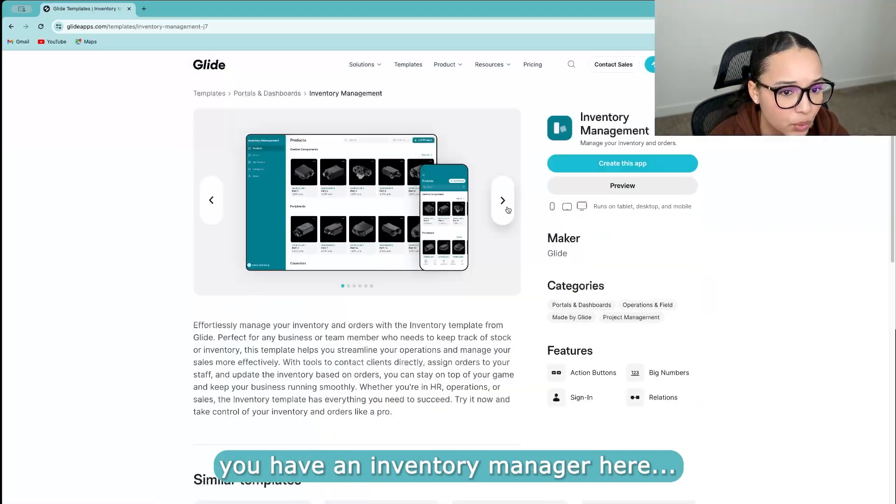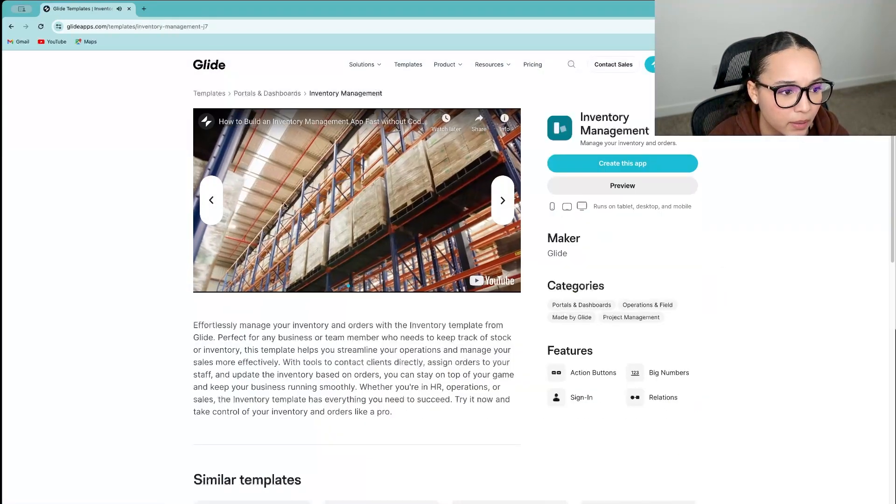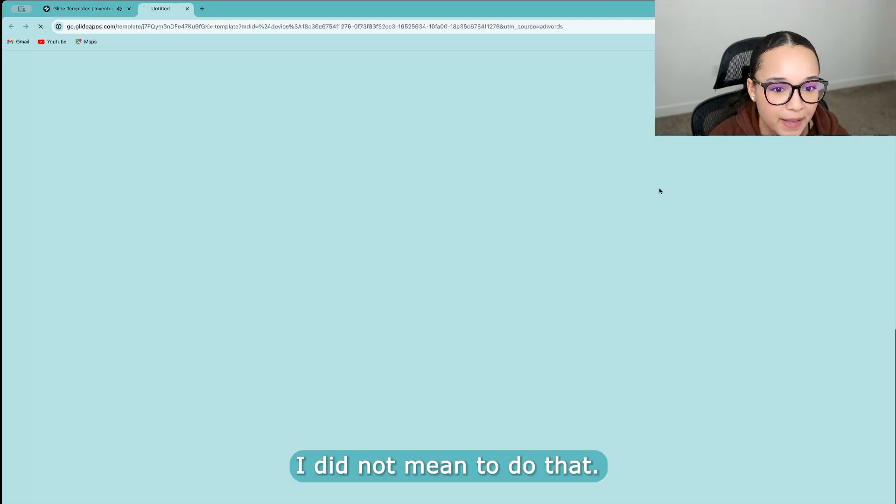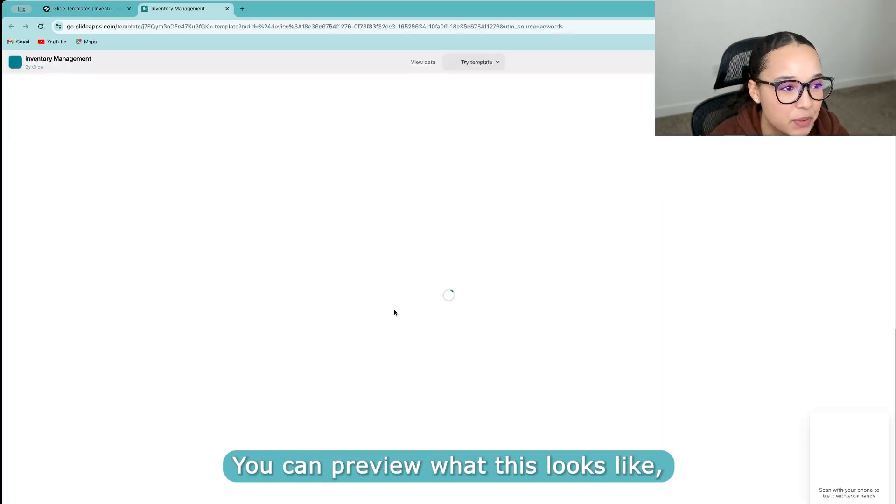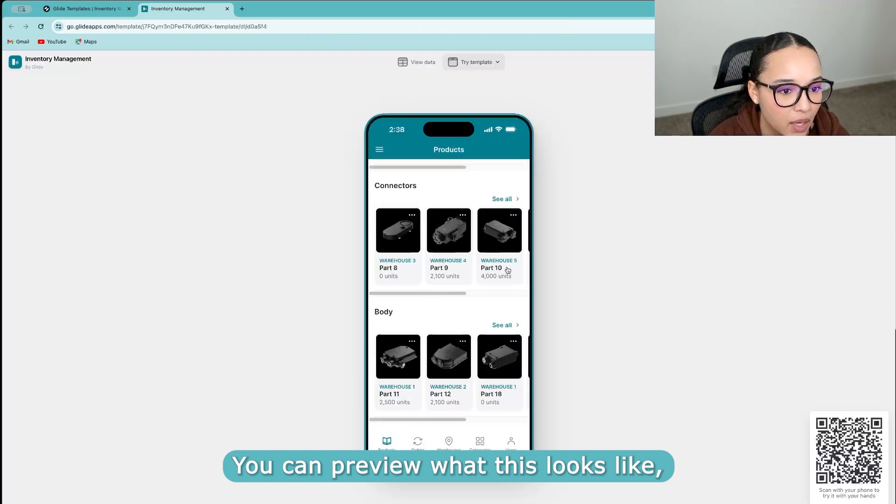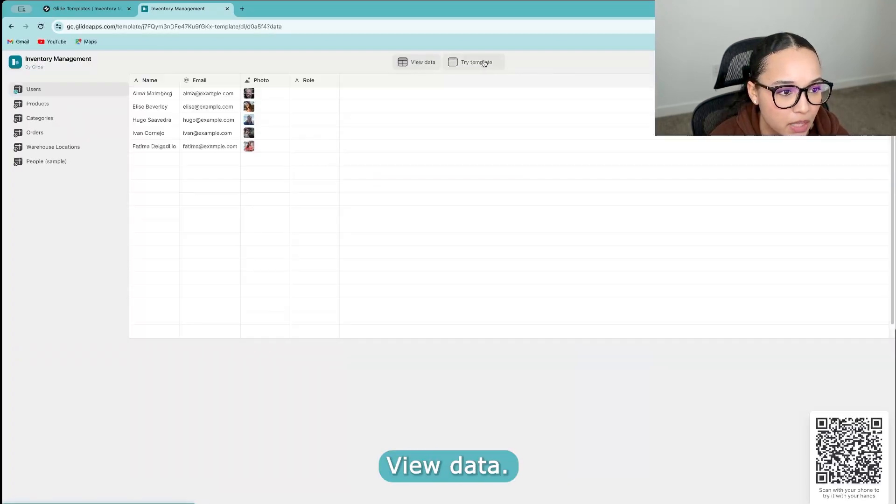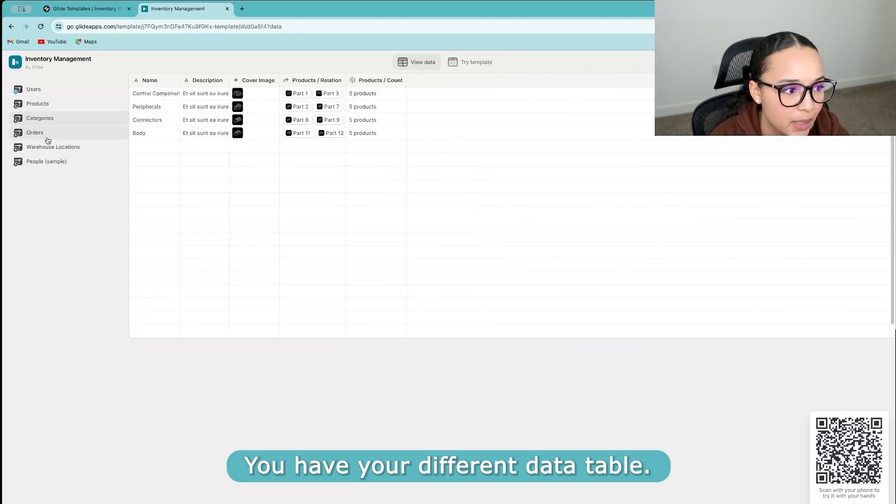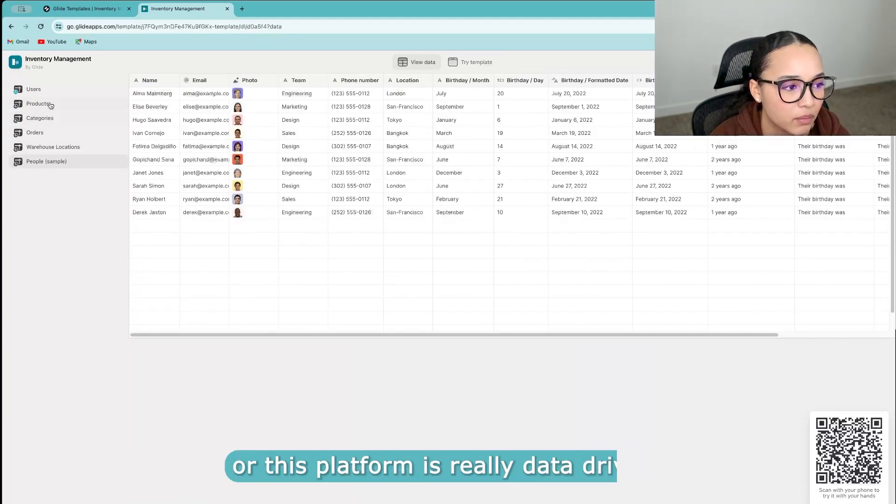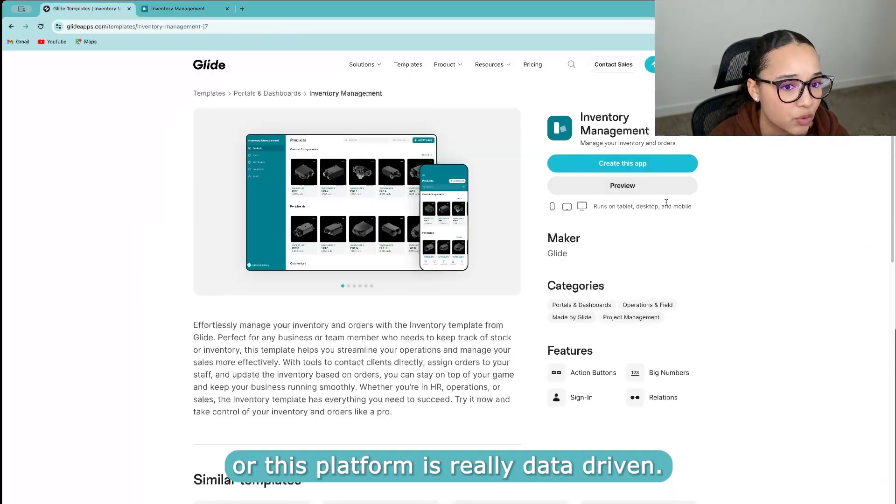So for example, you have an inventory manager here. You can preview what this looks like, right? View data, you have your different data table. So this app or this platform is really data driven.